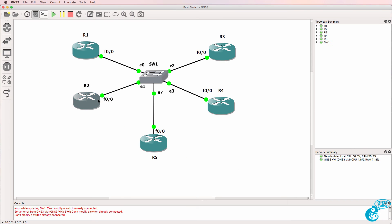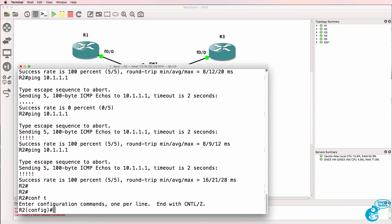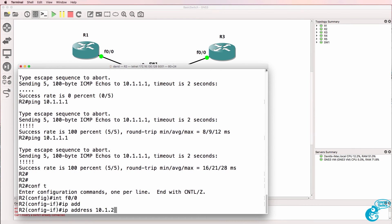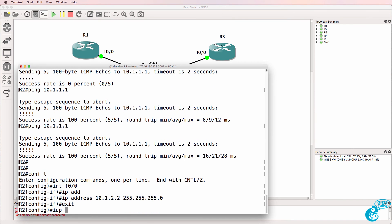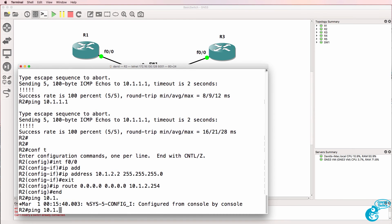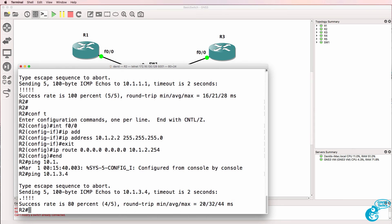So all we need to do now is configure router 2 and router 3 and we'll have full connectivity in this network. These are now being moved to subnet 2 so this device should be able to ping router 4 now which it can.